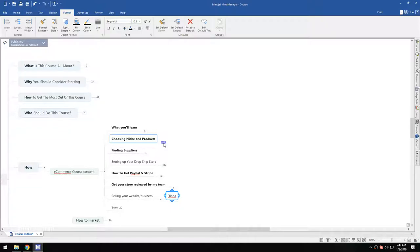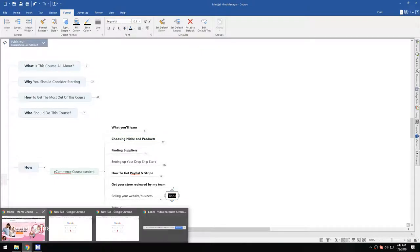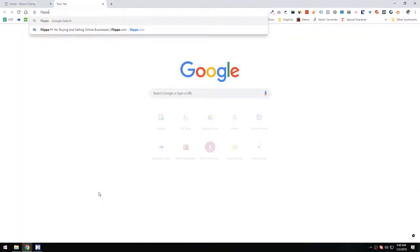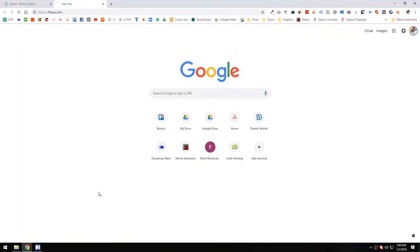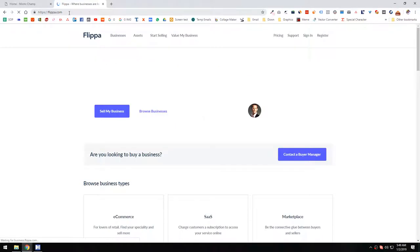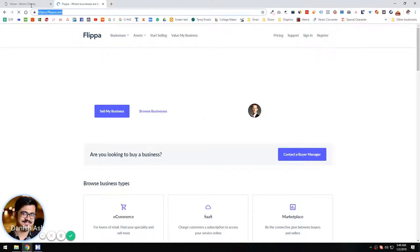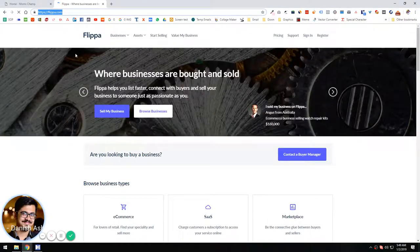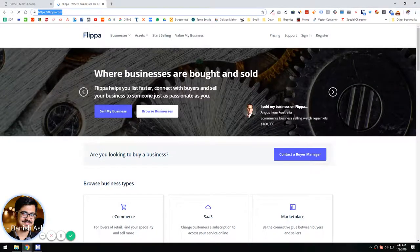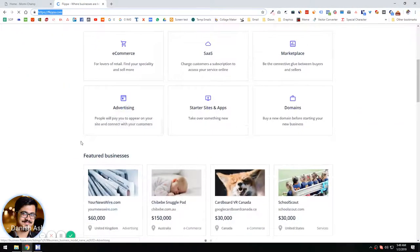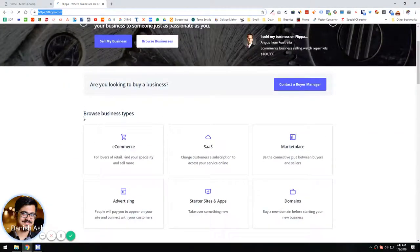If you're not getting any sales, obviously you cannot sell your business. But there's Flippa - it's a website where you can sell your online business. You guys can visit the website and read about their services, and you'll get the idea of what I'm talking about.